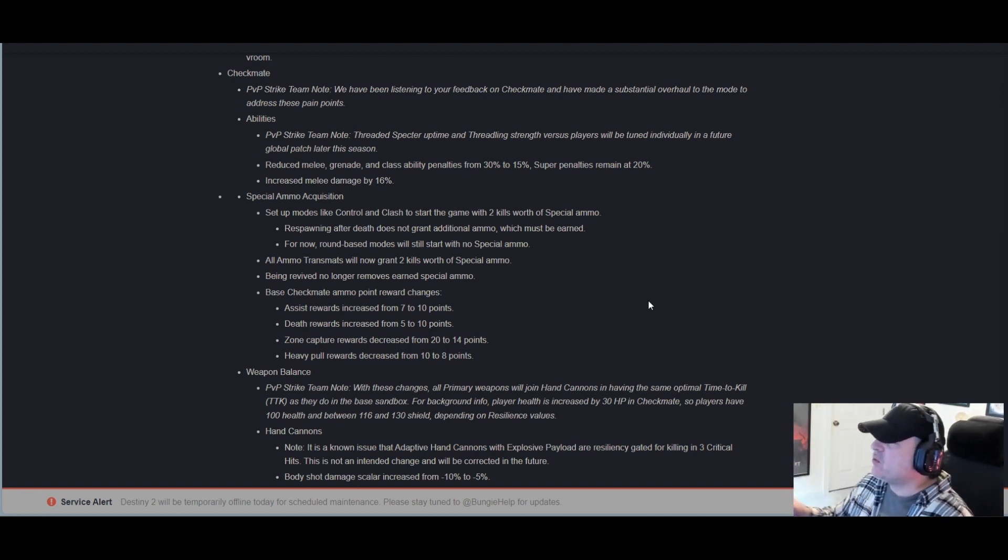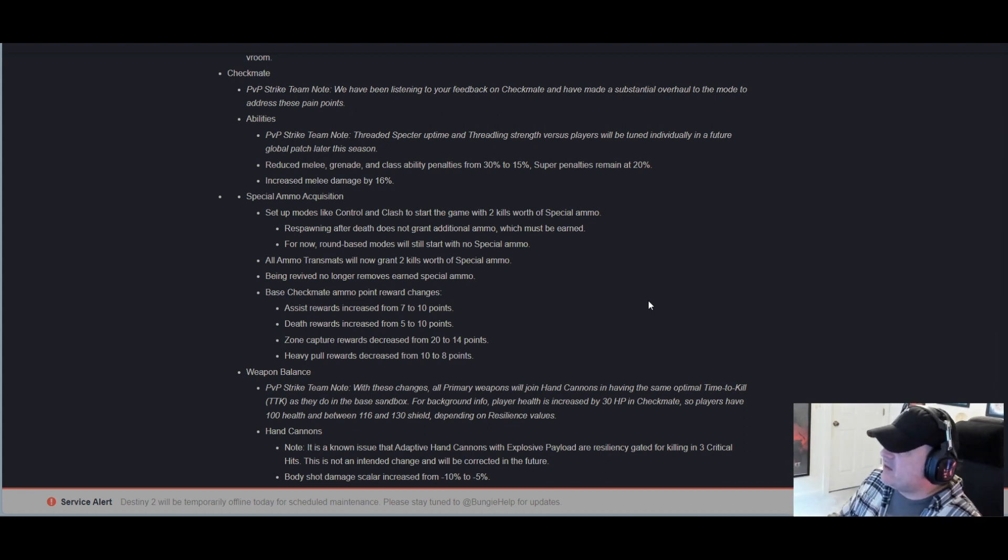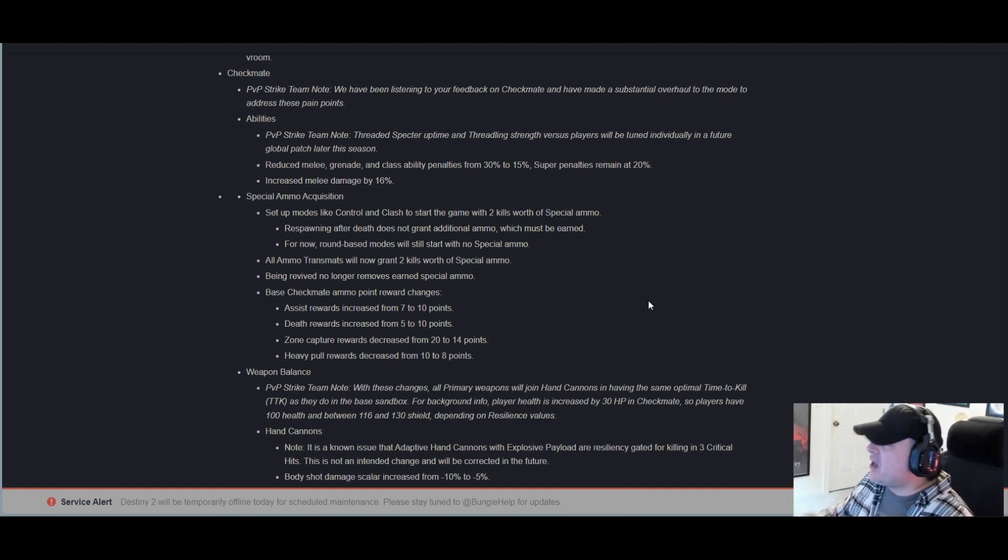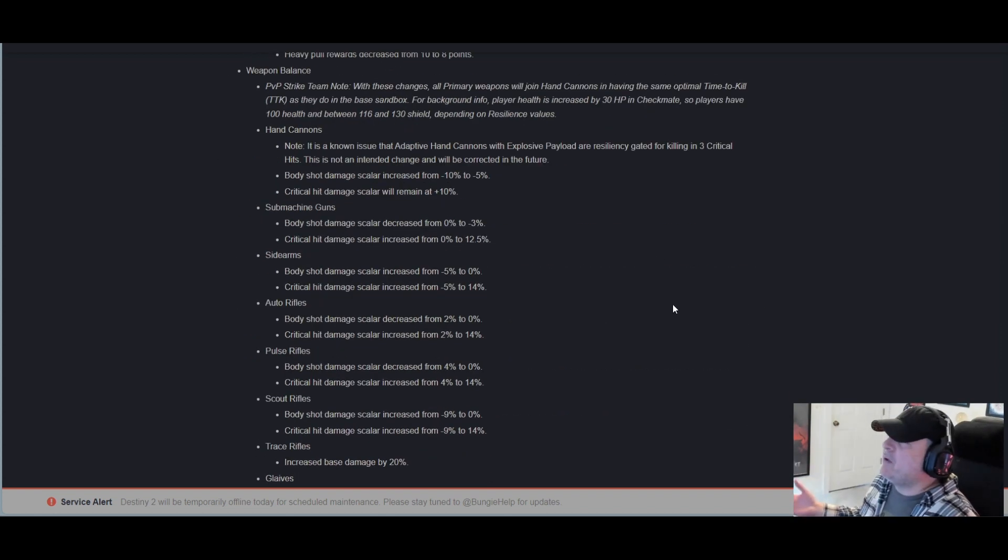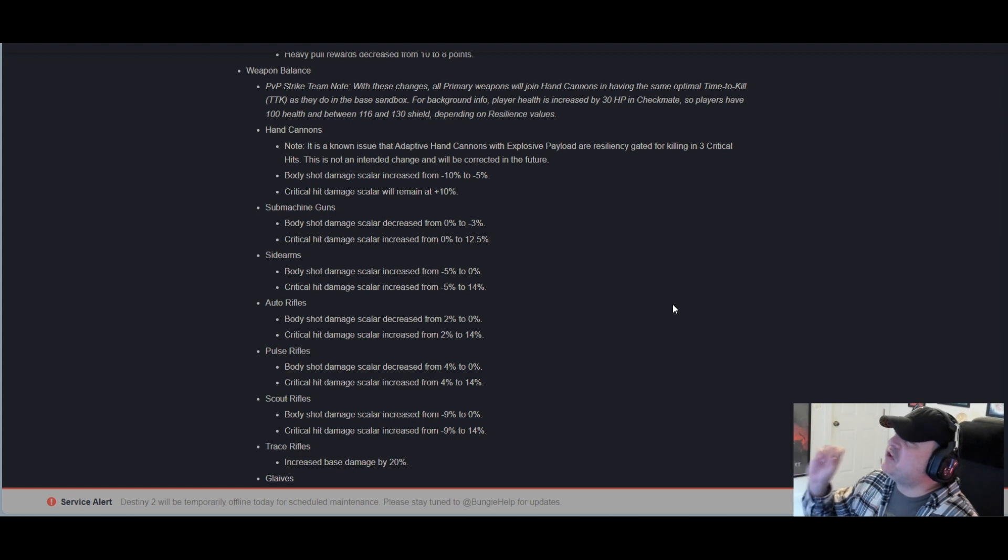Assist rewards increased from 7 to 10. Death rewards increased from 5 to 10. Zone capture rewards decreased from 20 to 14. Heavy pull reward decreased from 10 to 8 points.